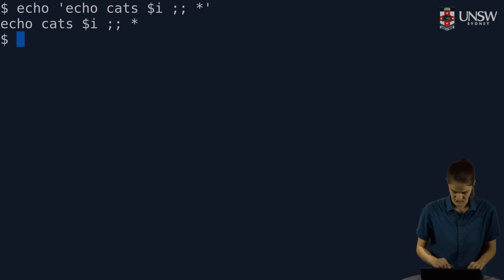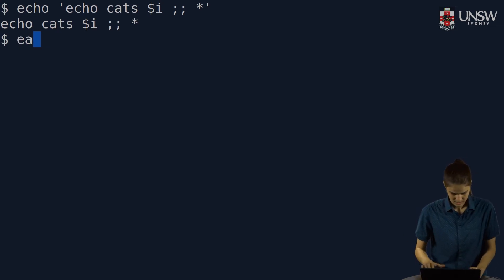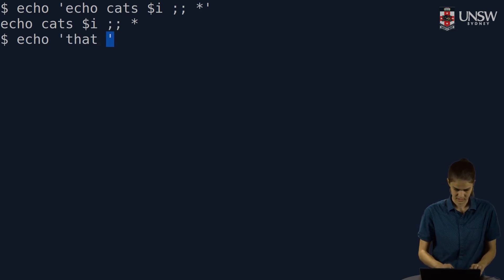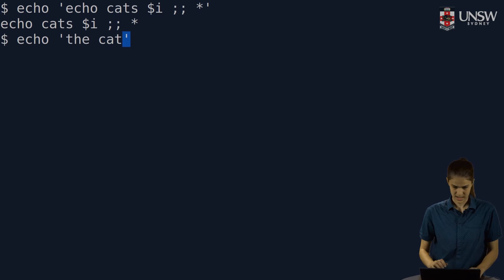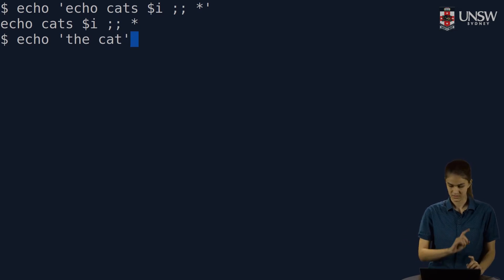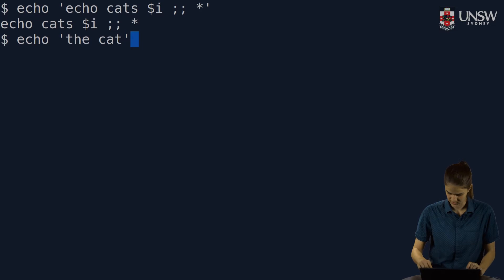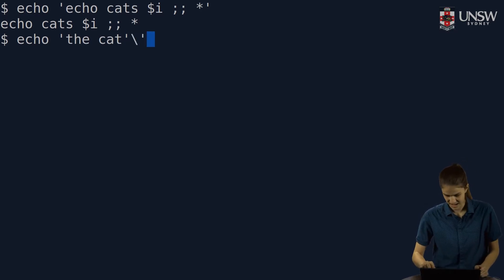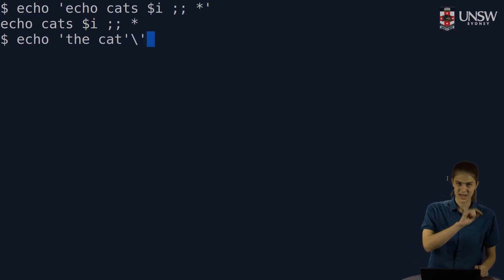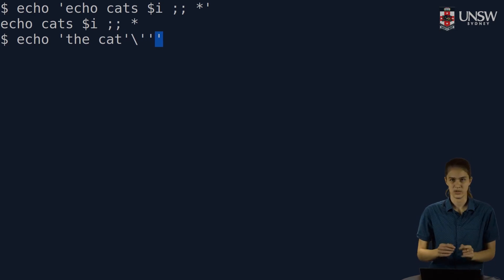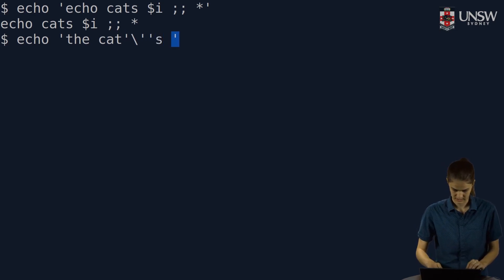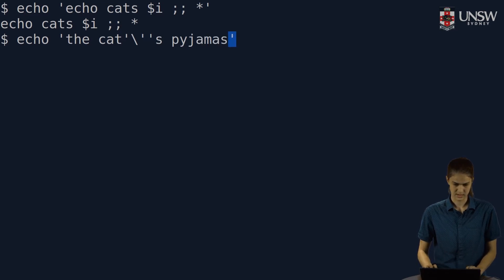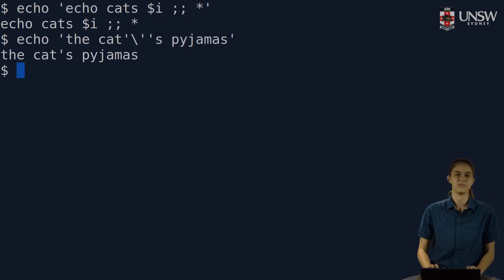If we're going to print out the cat's pyjamas, I've got the cat, and now I want a single quote, an apostrophe. I must end the single quoted string, print out an escaped single quote, start another single quoted string, and I've got S and pyjamas in there. The cat's pyjamas.